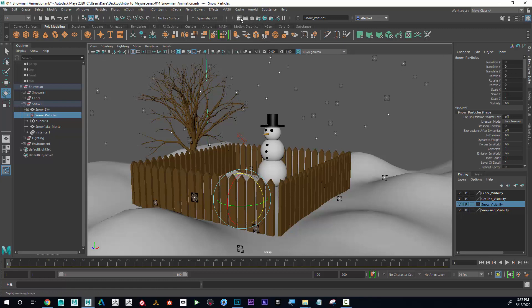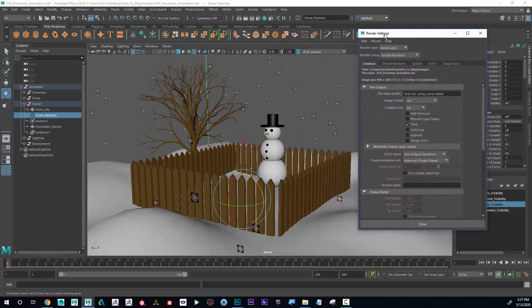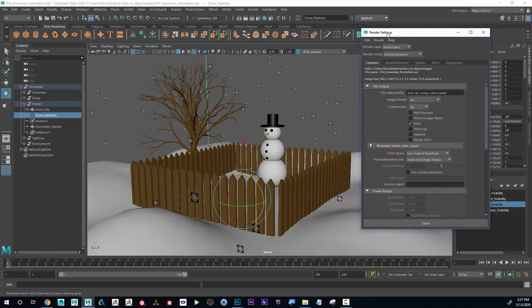The first thing I'm going to do is go up to my render settings. Up here, this icon with a gear next to it — if I click on that, this will open up my render settings.